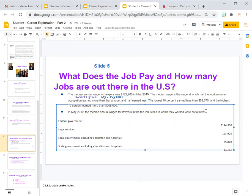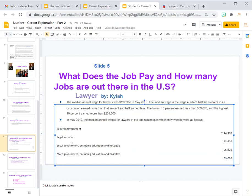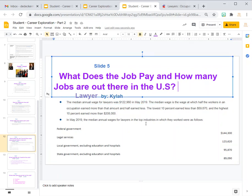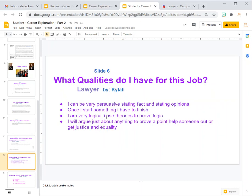It looks like it kind of let me do it, but we'll need to clean up how it looks. Drag it down to fix the formatting. There you have it — these are the different job sectors, like federal government at $144,000. These are yearly figures, so that's what lawyers make each year.